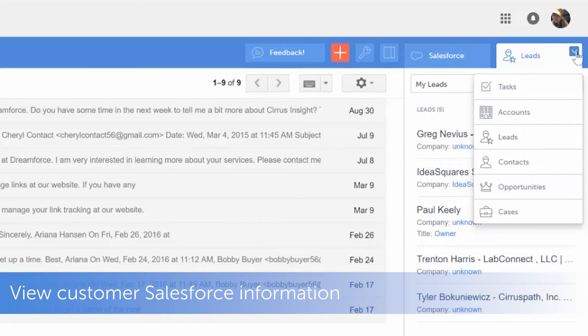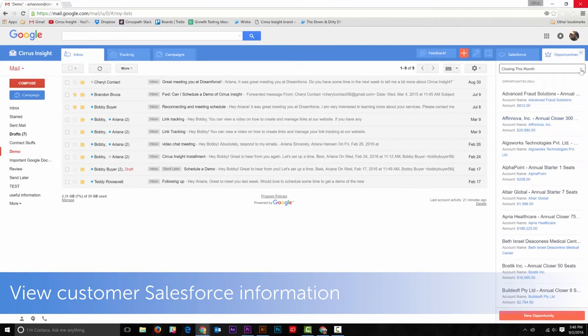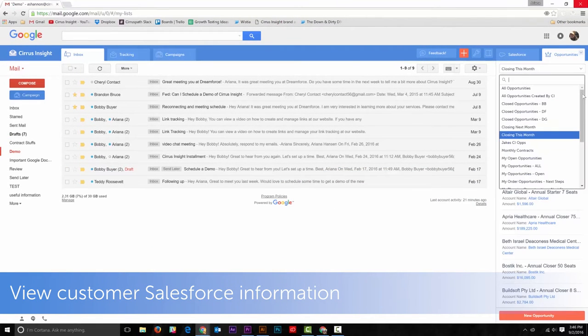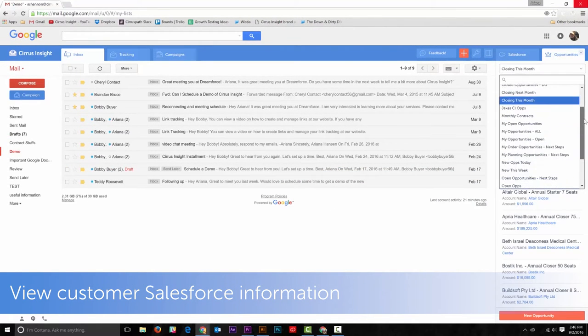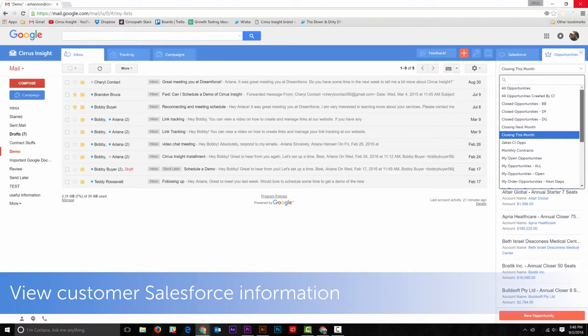With our Salesforce and Gmail integration, you'll get more out of both platforms with features such as view customer Salesforce information.